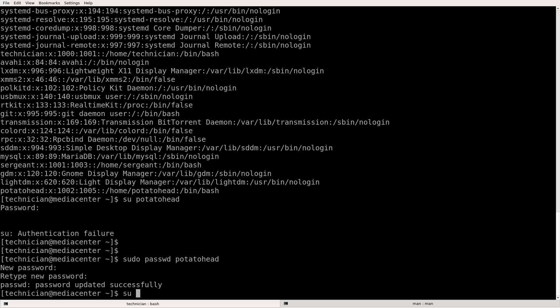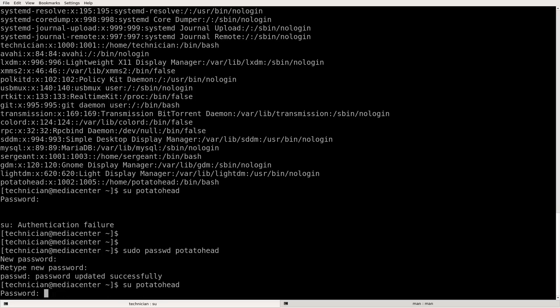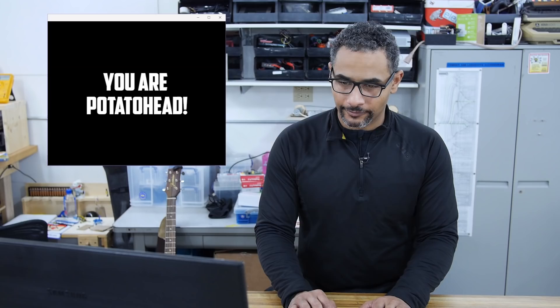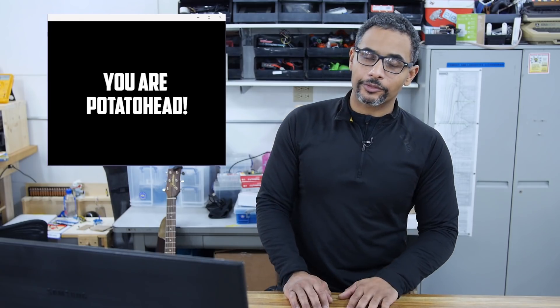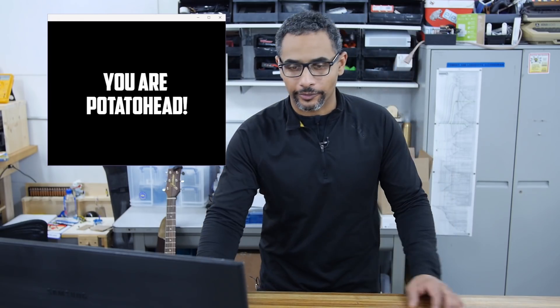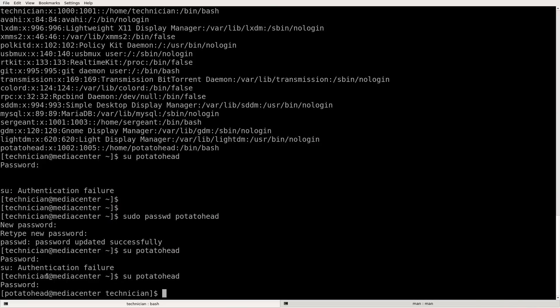Now su for switch user into potato head. Okay. Now we have a password. All right. Now we're logged in as potato head. See here we were logged in as technician. Now we are logged in as potato head.